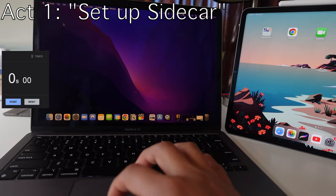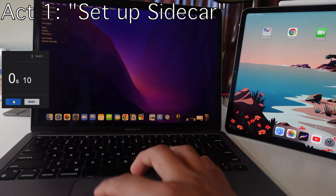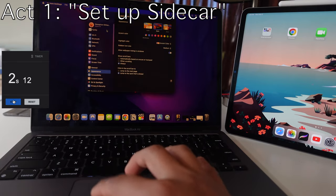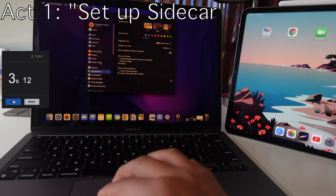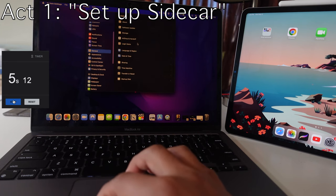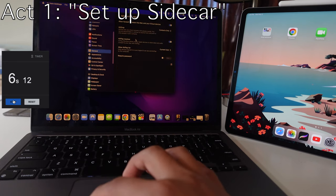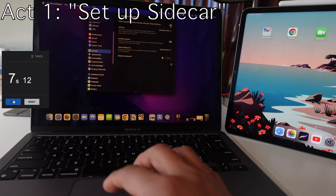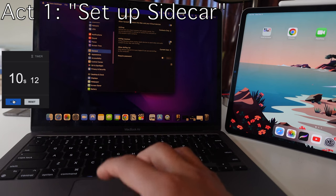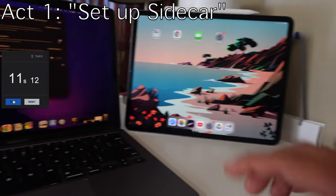All right, let's see if we can do this in under 30 seconds. You go into system settings on your MacBook Air, you go down to general, and then you go to airdrop and handoff. You make sure allow handoff and airplay receiver is on.